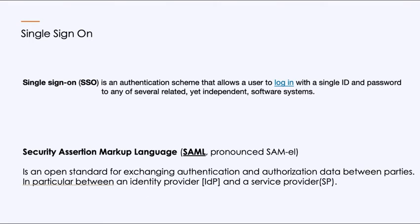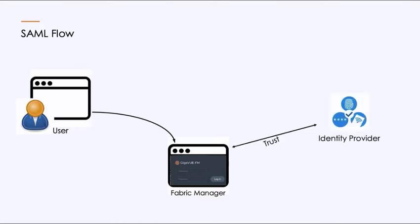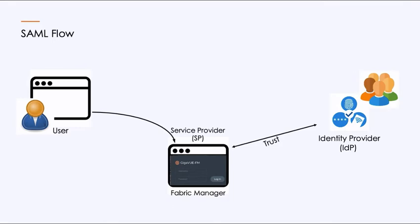Now, you'll notice here that it talks about an identity provider and a service provider. Let's go through the flow. If I'm a user trying to log into Fabric Manager, I have to have an account on Fabric Manager to do that. But Fabric Manager has an established trust with a third-party identity provider. That identity provider is where all the usernames exist. In this case, Fabric Manager is the service provider. It's providing a service, what we're trying to use. The identity provider, that trusted authority, has all of the users and their passwords.